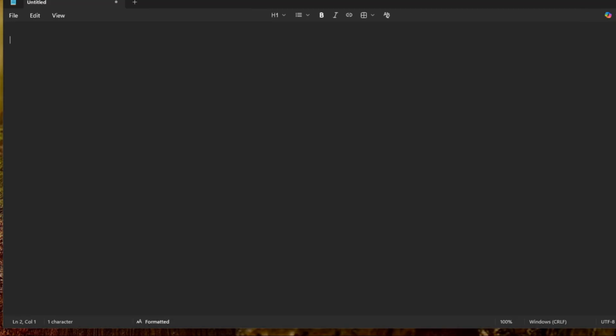So that is it for this episode. For more sneak peeks on the latest Windows 11 25H2 updates, subscribe and turn your bell notification on, and I'll see you guys in the next episode. Peace.